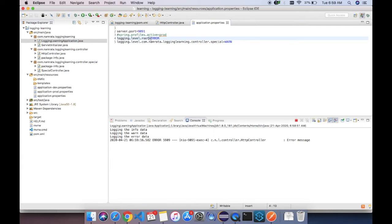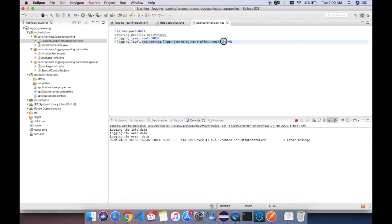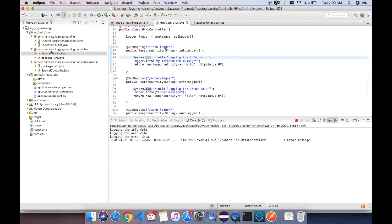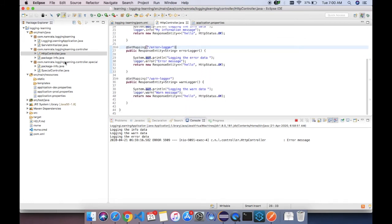In UAT you can set the log level to info, and in production you can put the log level as error. One more thing I want to tell you: let's say the logging level root is error, but there would be some package or area where you would also require warn messages. If you put that package name after log level, with a specific log level setting like warn, then you would be able to have that kind of log level setting in that particular package. My package name is com.namrita.loglevel.controller — in that package I have all three message types, and I have a special package.